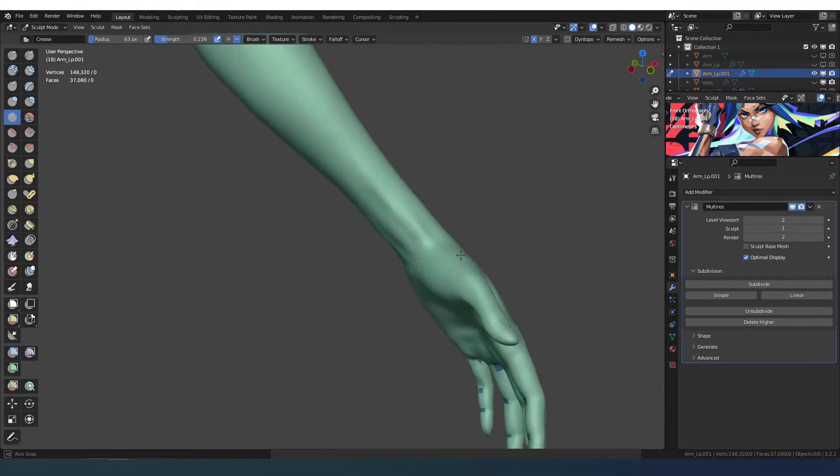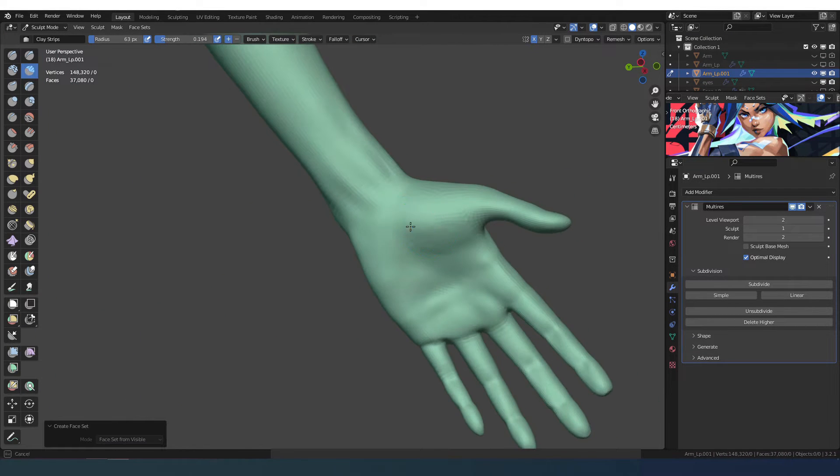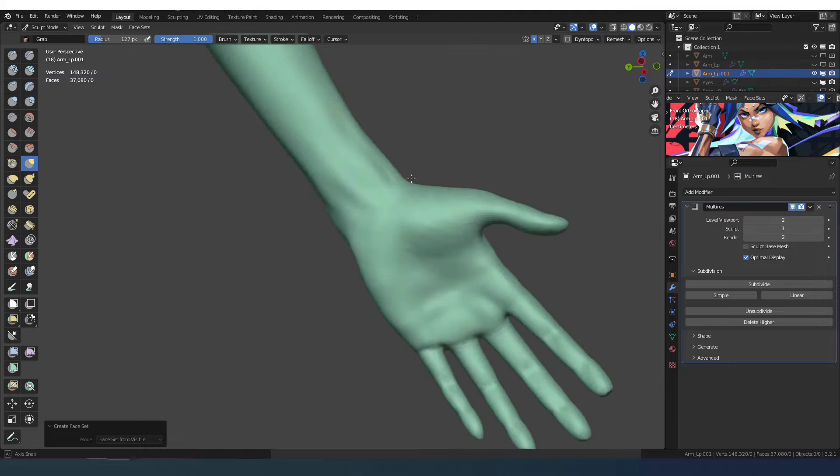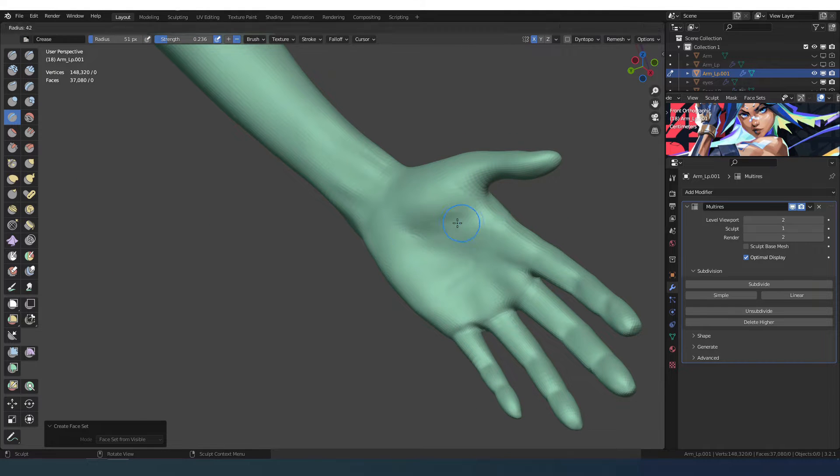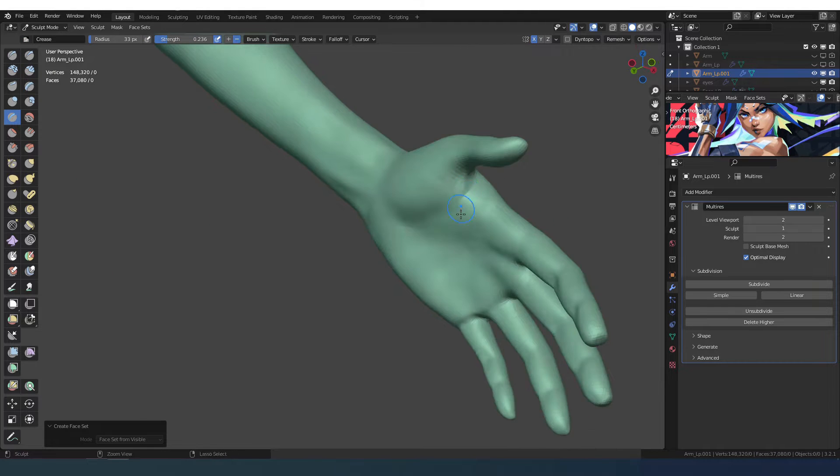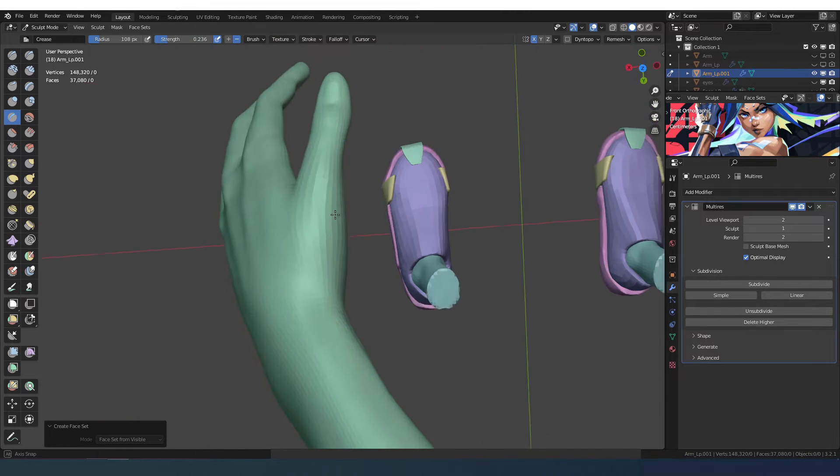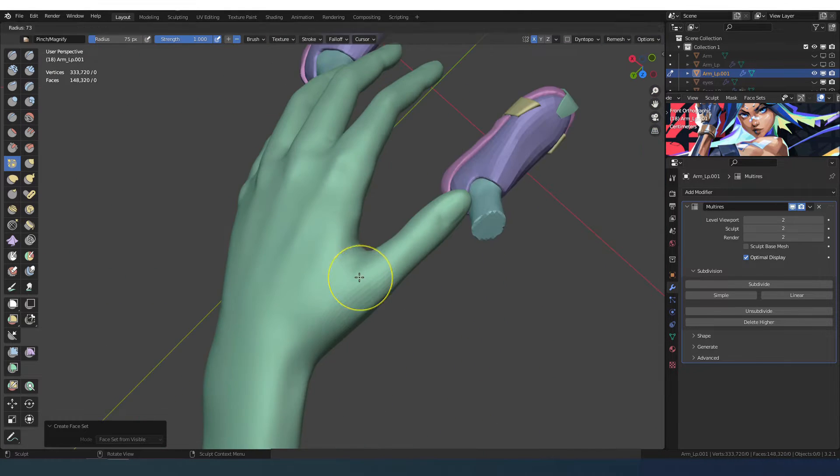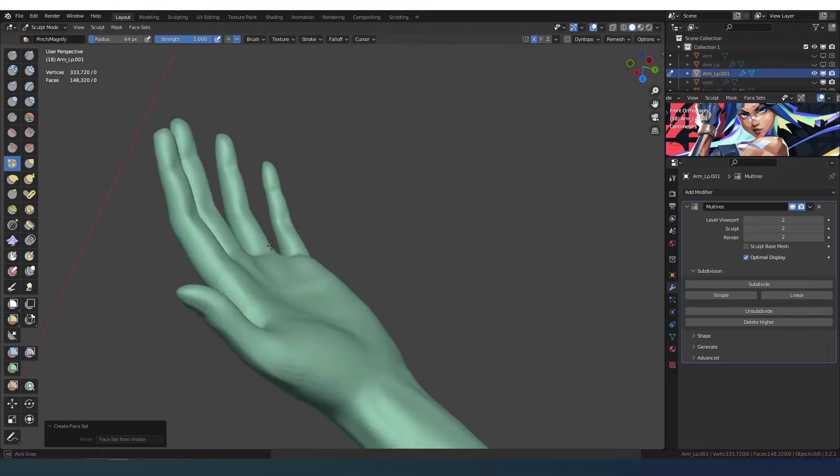The new high poly version is created using the shrink wrap modifier on the first sculpted version to keep some of the secondary details.